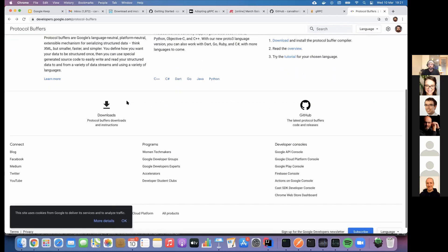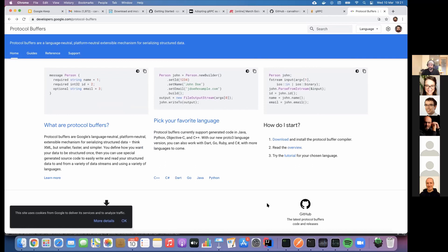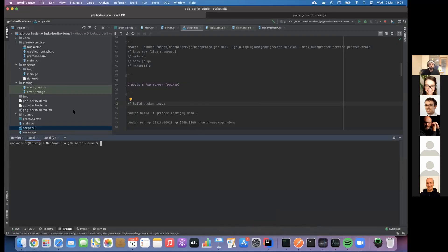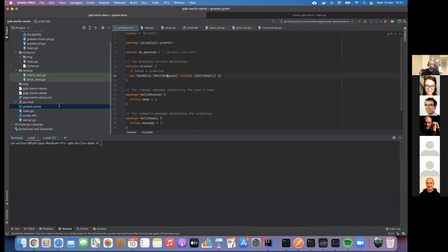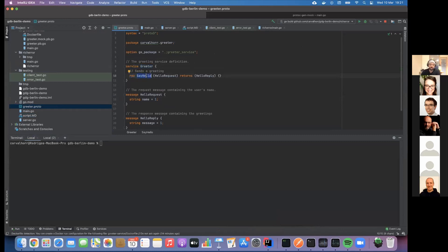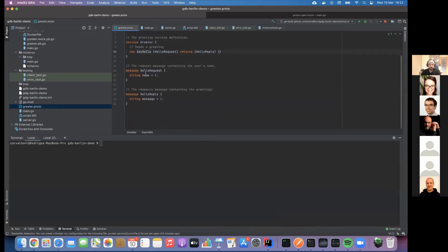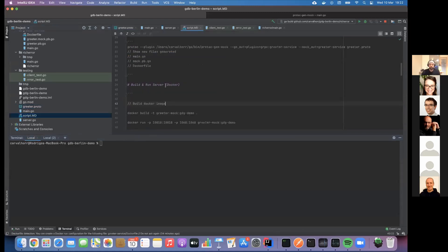I'll show one simple example - a greeter service, which anyone who has worked with protobuf has probably seen. This is how we define a service using protobuf: we have a service called Greeter with one RPC called SayHello that takes a HelloRequest and returns a HelloReply. This is the simplest example. The SayHello RPC takes a name and the response will be 'Hello' plus whatever name was sent in the request.